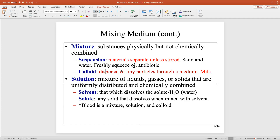A colloid is something that doesn't need to be shaken. Think about milk — you shouldn't need to shake milk. Milk is a colloid because it has fats and glucose, and the fats are very light. Because of that, they're evenly dispersed throughout the water found in milk.